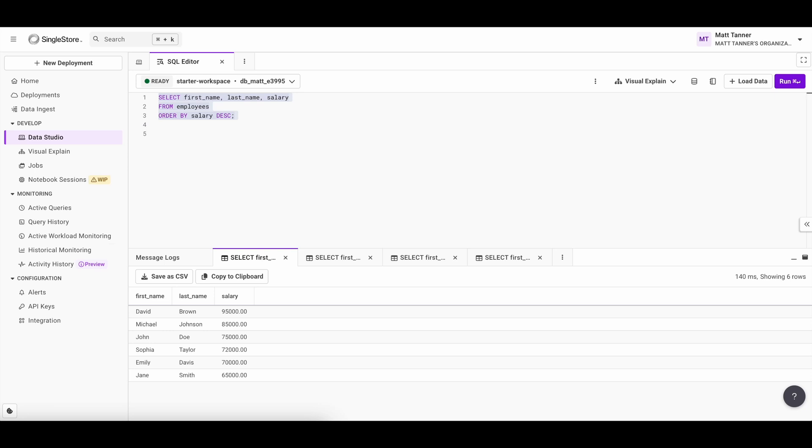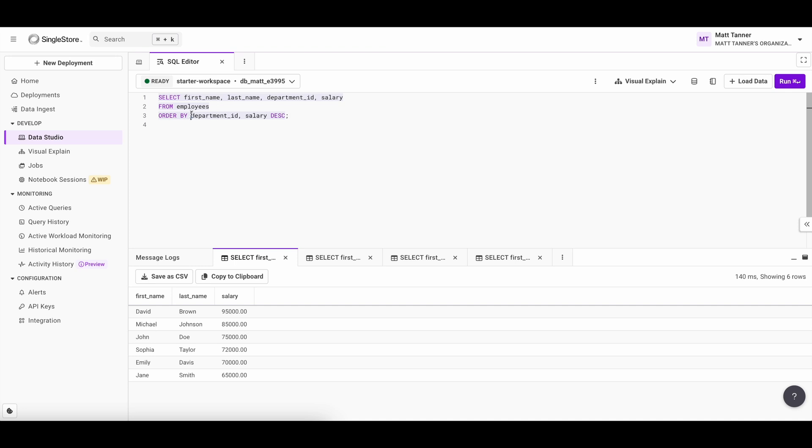Next, let's take a look at sorting by multiple columns. So you can also sort by multiple columns at once in a query. For example, let's say we want to sort employees first by department and then by salary within each department. Here's how we would do that. In this case, you can see that employees are going to be sorted first by department ID, which will be ascending by default, then by salary within each of those departments. And you can see we've added the descending keyword here.